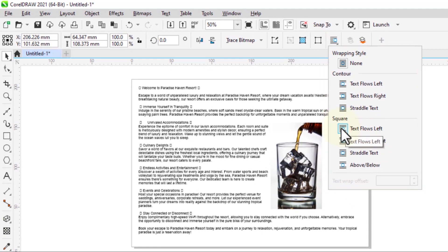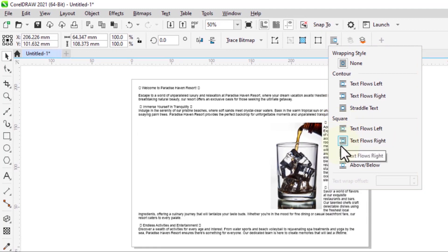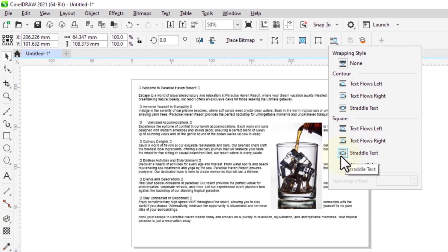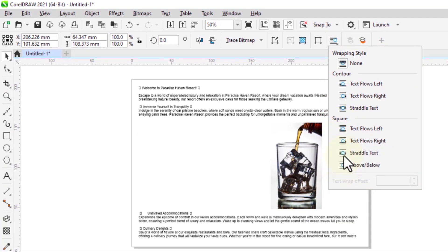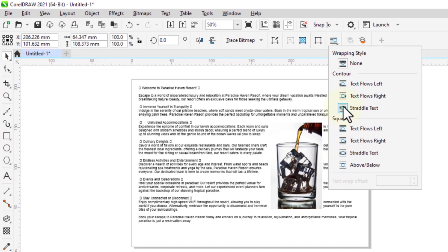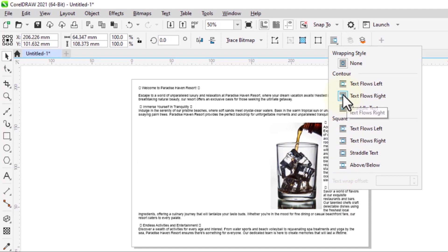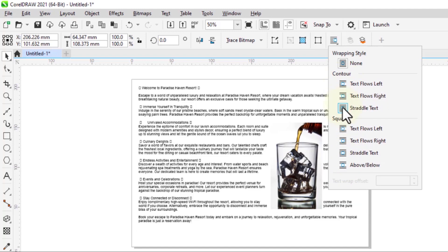Selecting text to left, right. You can actually see as I hover on this option how it will look. So let's select straddle text.